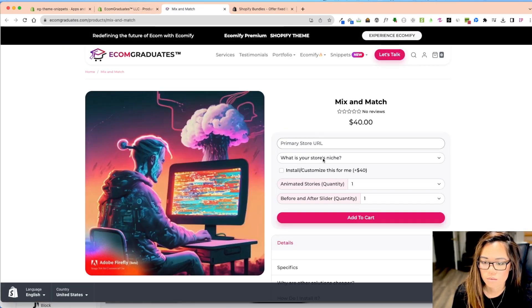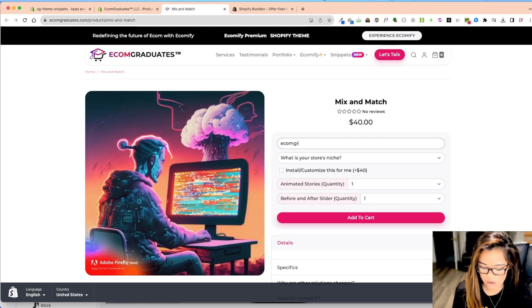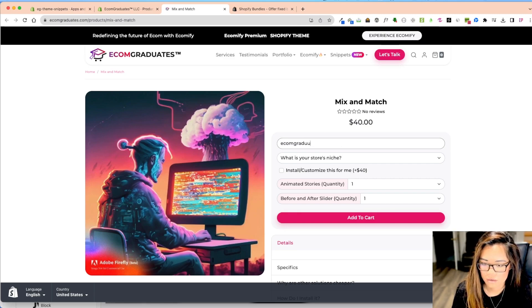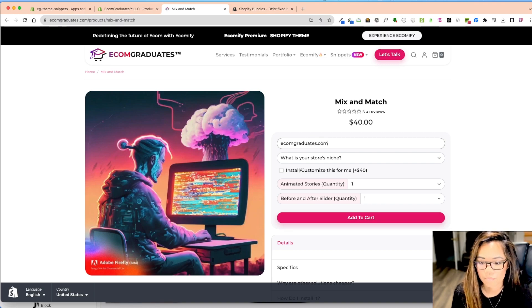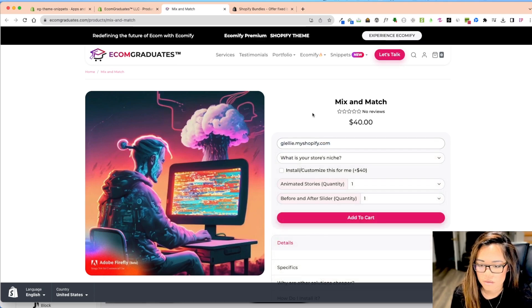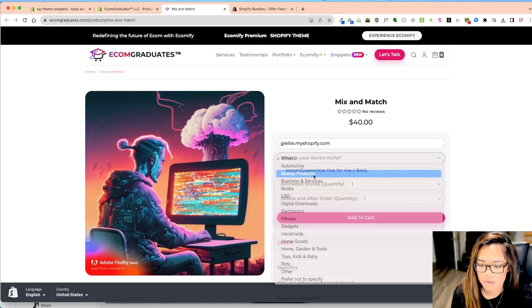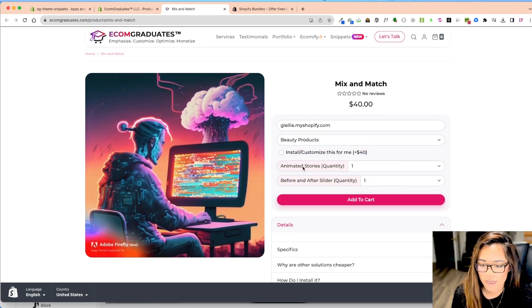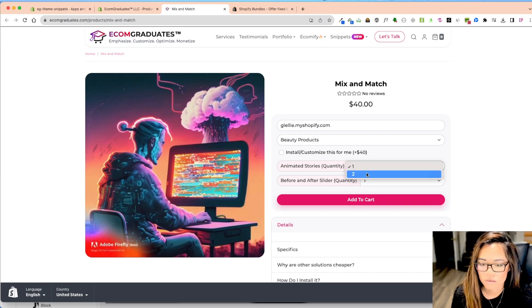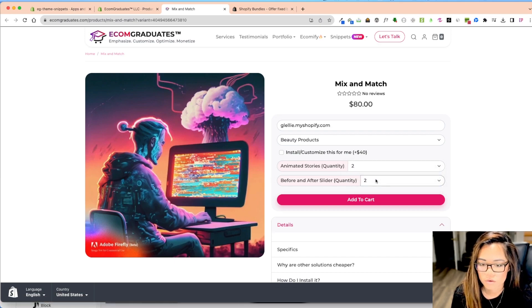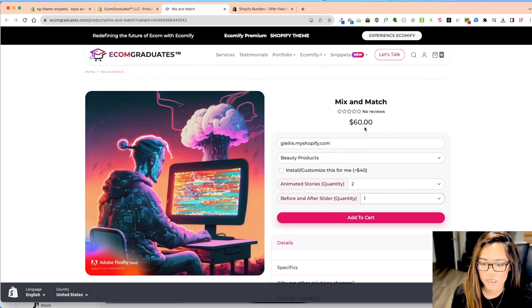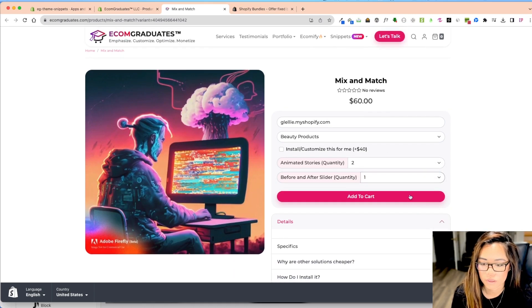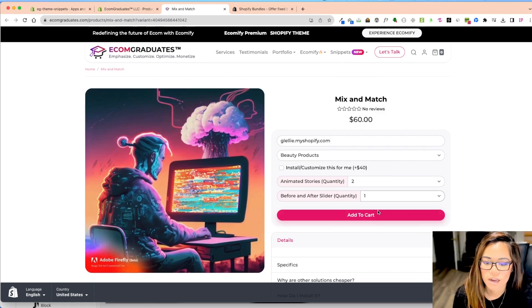So this part is custom to us. So putting your story URL, you can add business name. I'm going to copy that just to make sure. And then also animated stories quantity. I want to do two, and then before and after I want to do two. So it kind of already just adjust the pricing for you based on what your original products were.